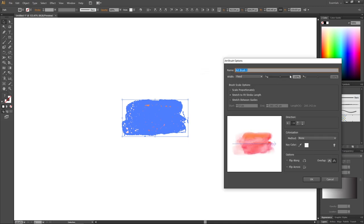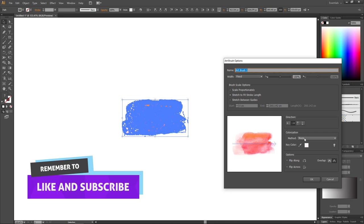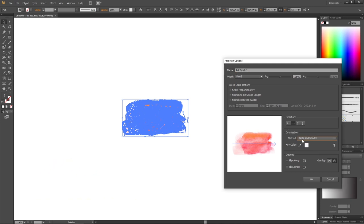In this slider right here, we can adjust the size of our brush. So if we didn't scale it to the correct size at the beginning, we can always scale it up and down right here. But for now, just make sure that Stretch to Fit Stroke Length is selected. And for the colorization method, we want to select Tints and Shades. This will enable us to change the color of the brush. If we don't select this, we can only use this color right here. Then click OK.